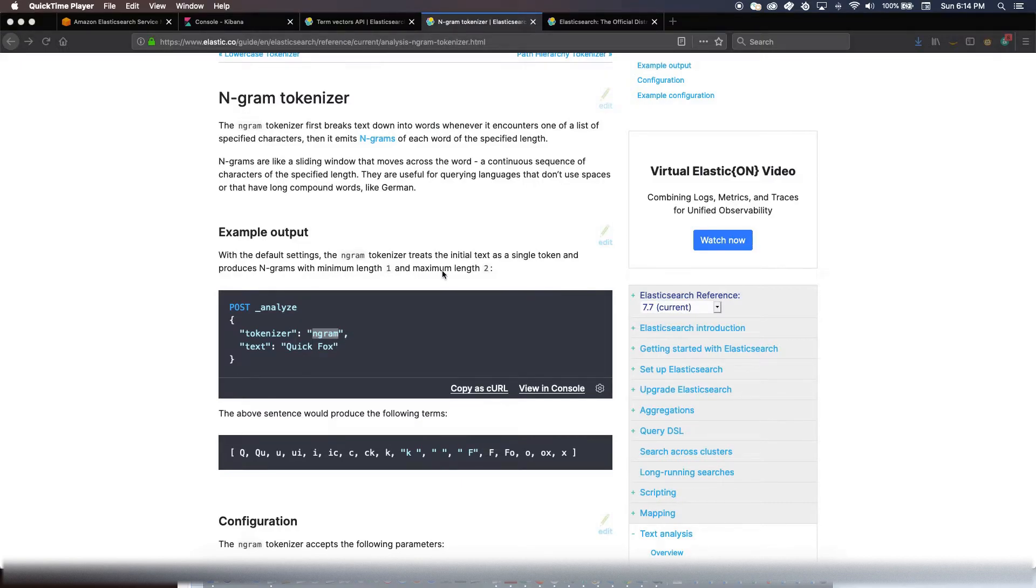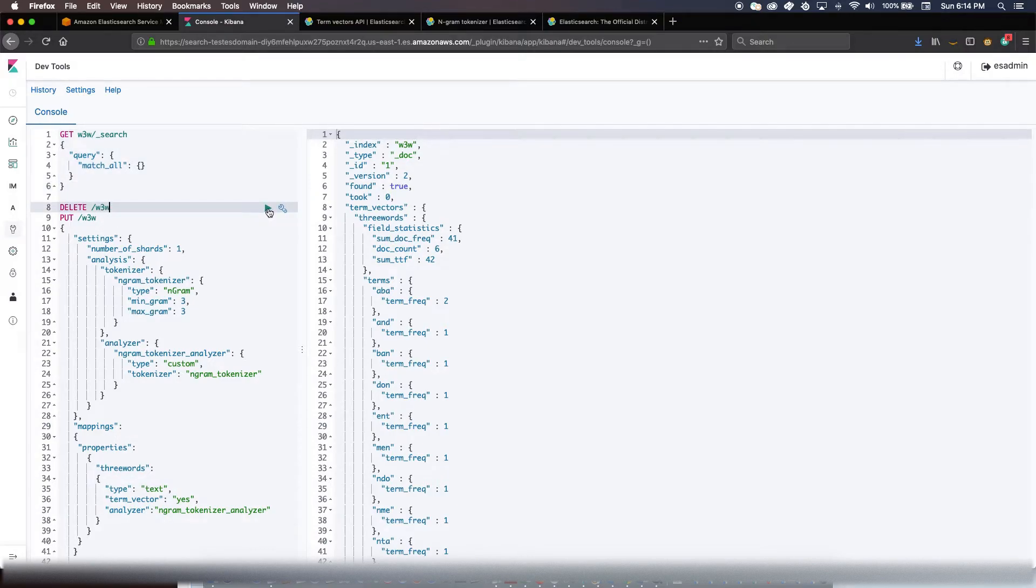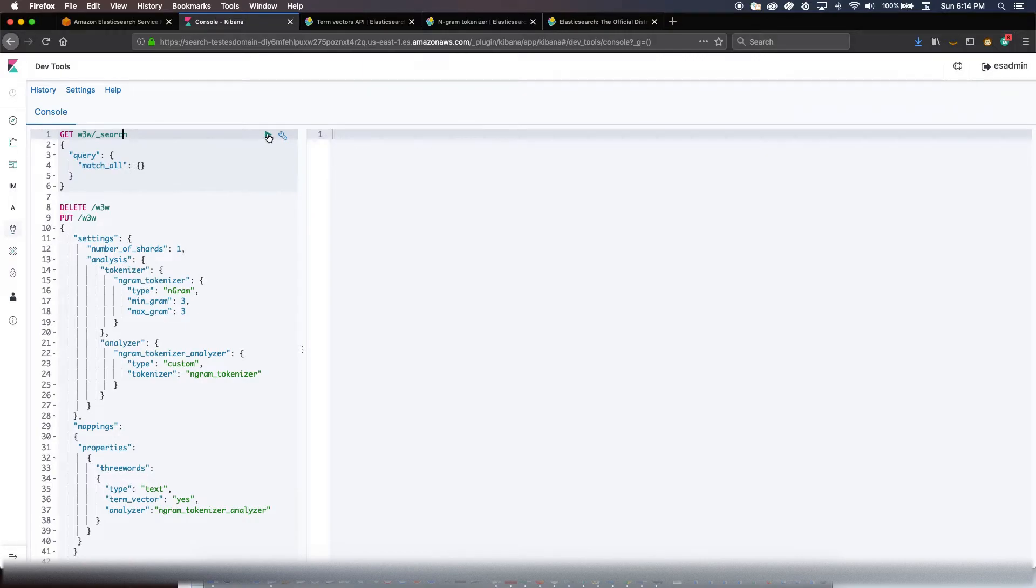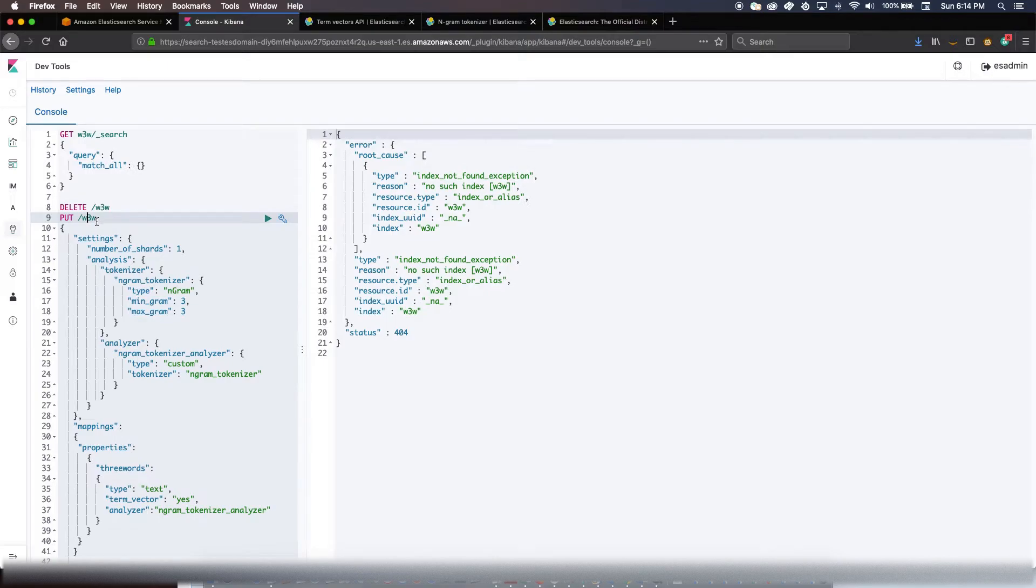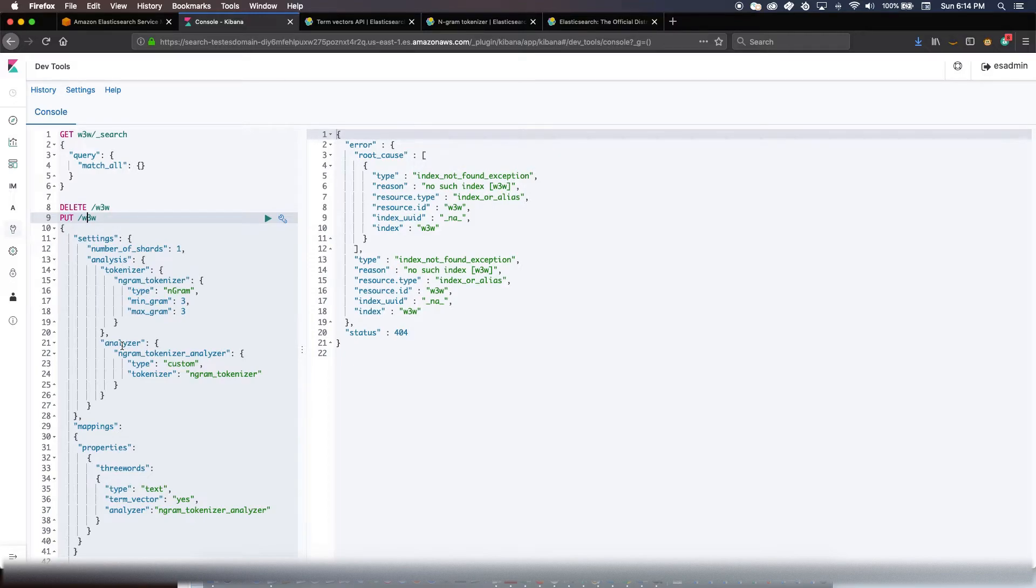Let's go to the demonstration. Let me first delete the index that I have here. So index is deleted, my index name is w3w, there isn't anything here. Now what I'm doing is that I'm setting up an index and what I'm saying is that I would analyze it with N-gram tokenizer - the min gram is three, max gram is three.